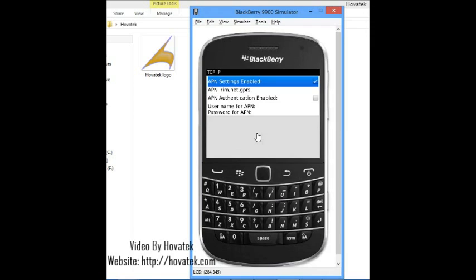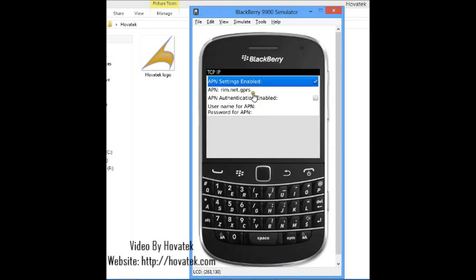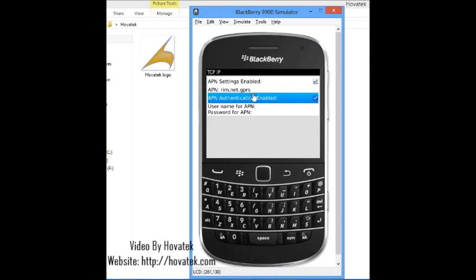For Etisalat is etisalat.com.ng no username or password. For Airtel is internet.ng.zain.com no username or password. For Glo is gloflat username flat password flat. Basically you just get the APN for the network you want to use and supply it here.